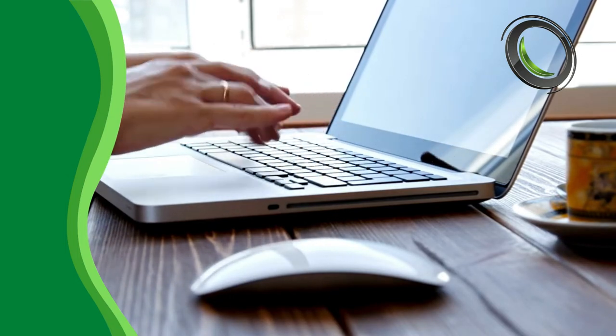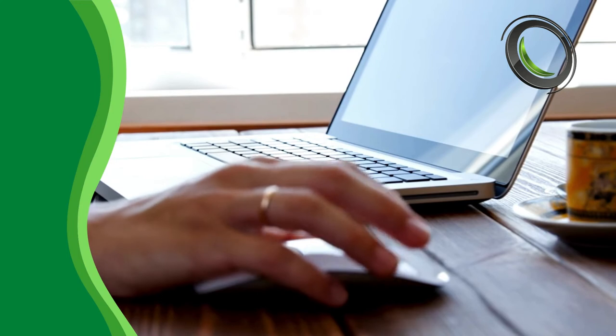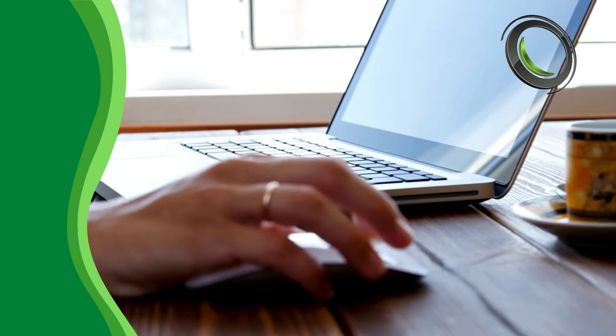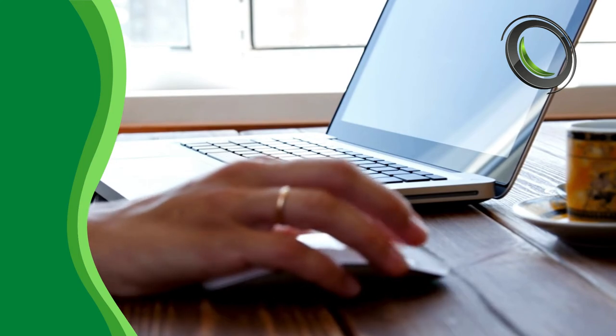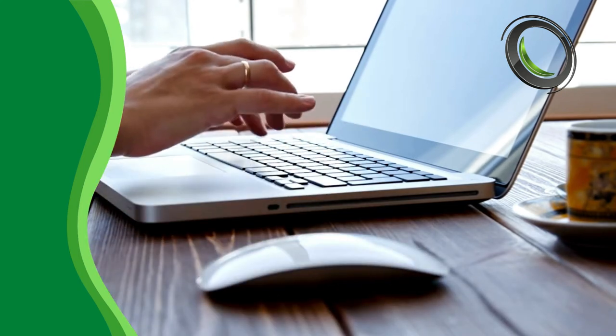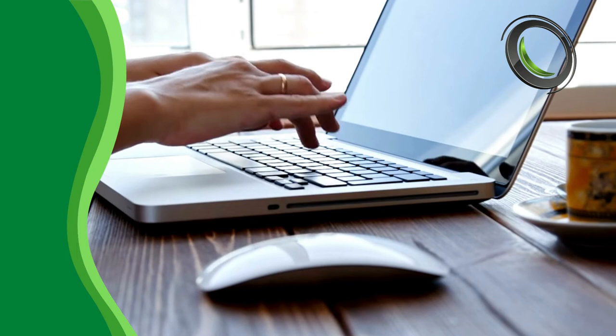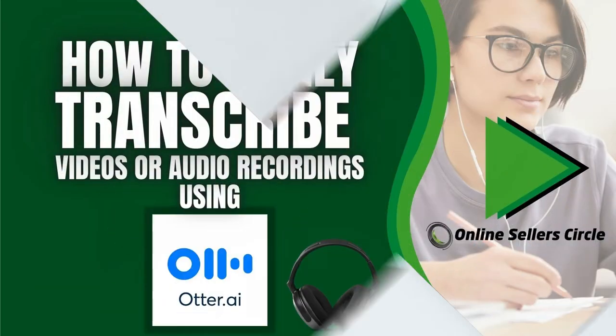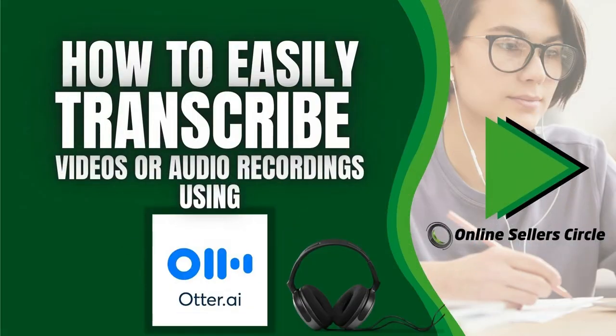Luckily, here in Online Seller's Circle, we've recently discovered an app which can help you transcribe more efficiently. In this video, we will discuss how to easily transcribe videos or audio recordings using otter.ai.